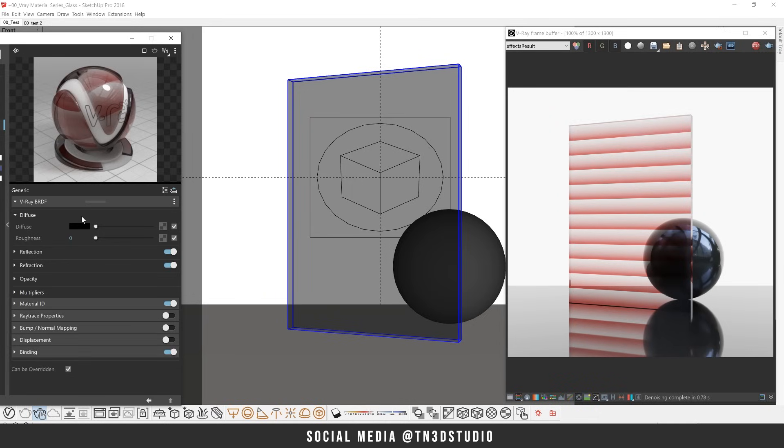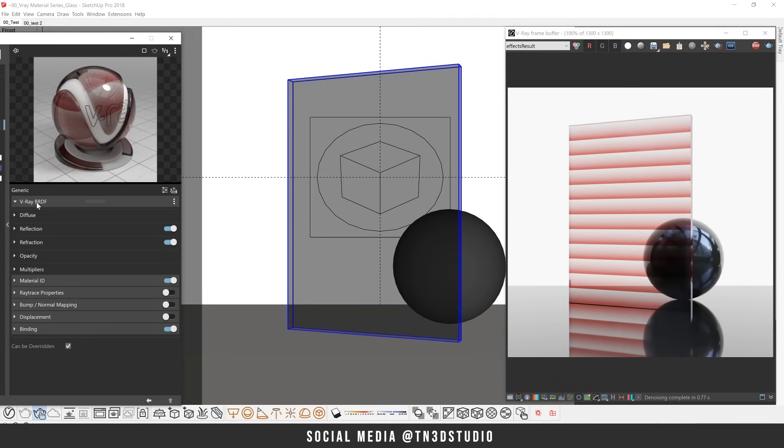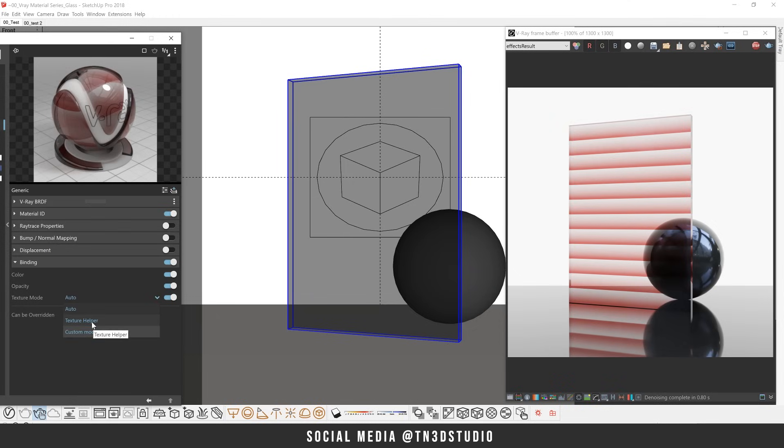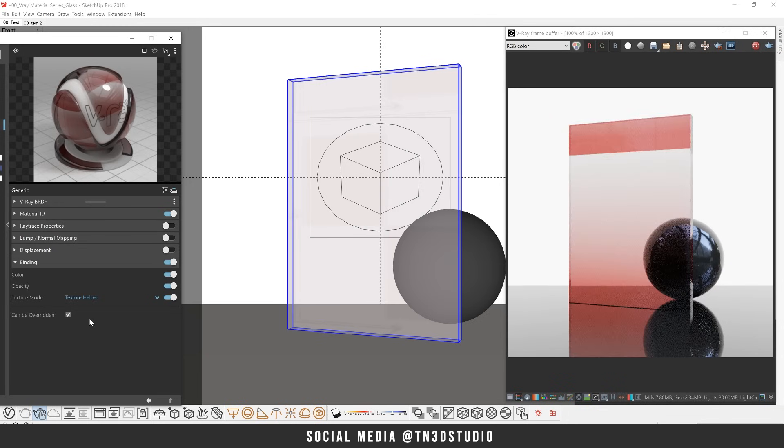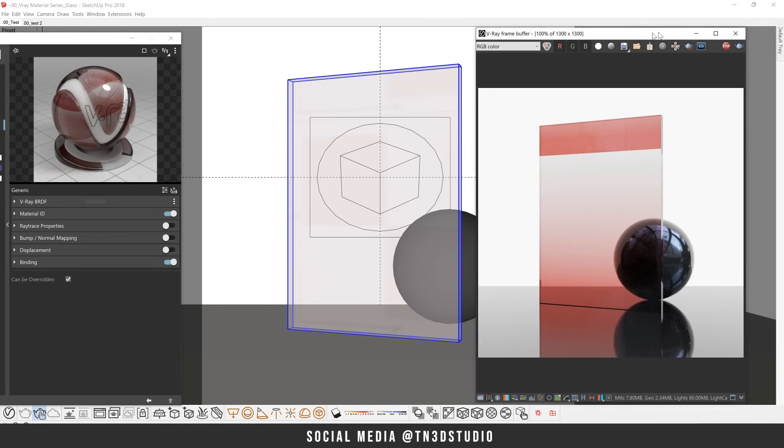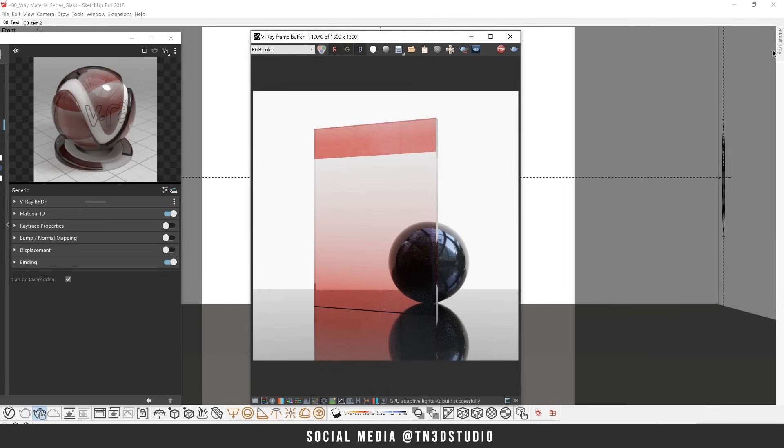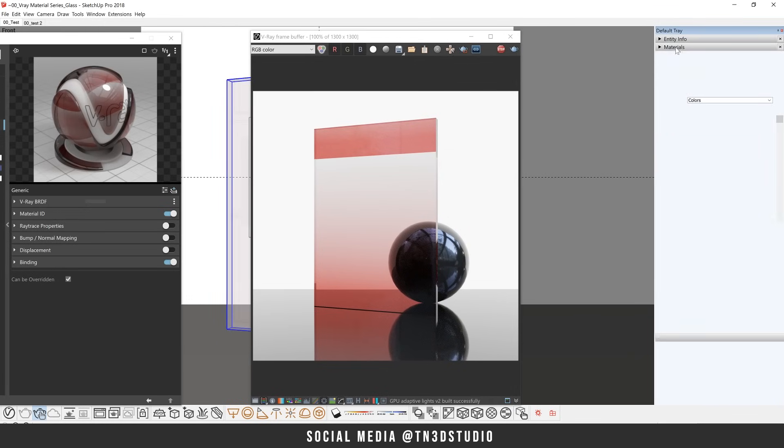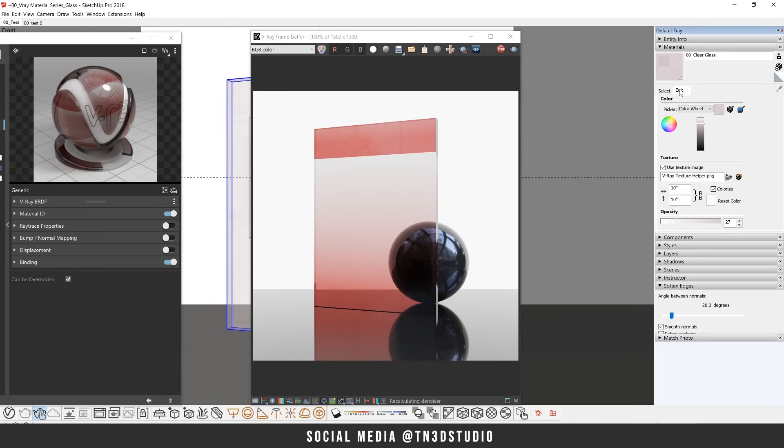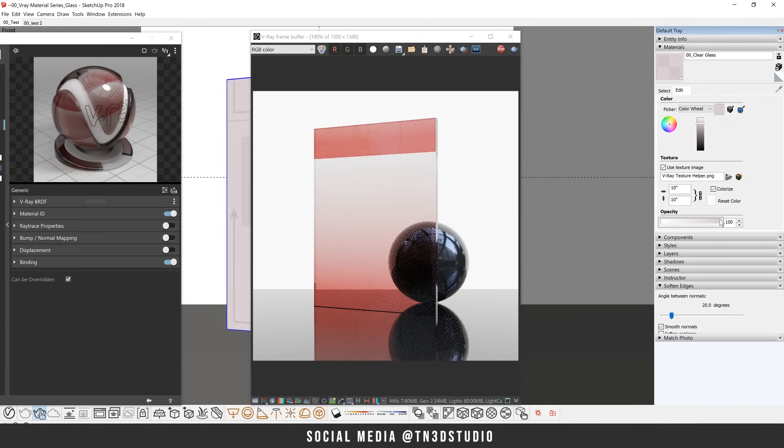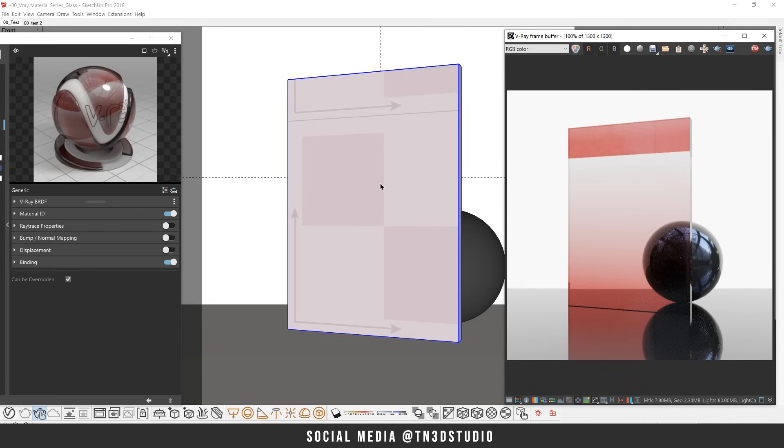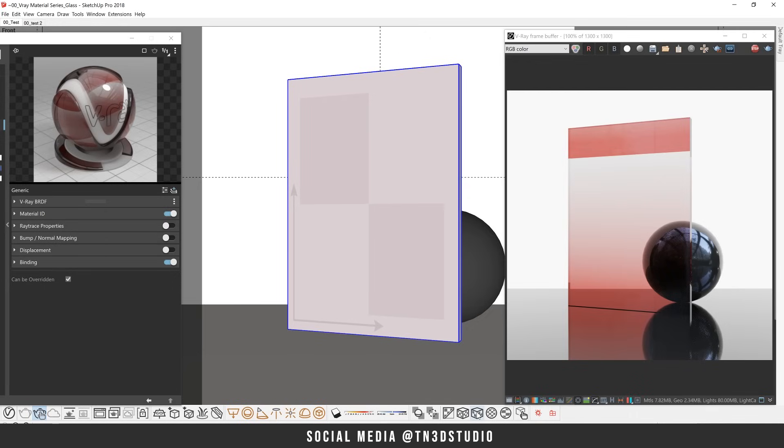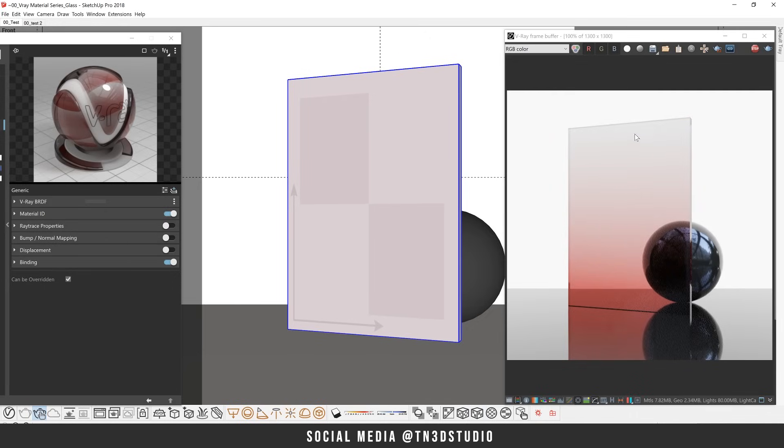This is because we're not using a diffuse texture as our base texture. So for this case, we'll need the help of a V-Ray texture helper to solve this issue. Let's head over to our binding options. Under the texture mode, let's select texture helper. If your texture is not completely visible, you can use the SketchUp material editor and adjust the opacity to 100%.